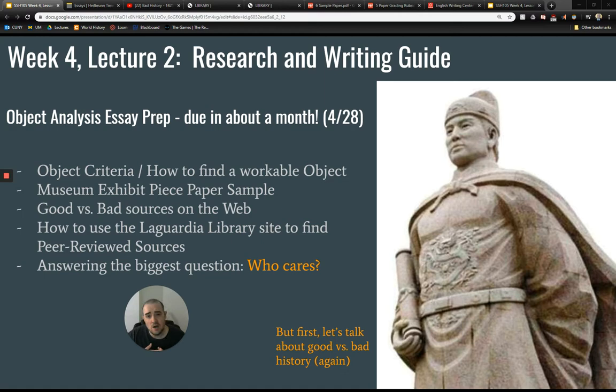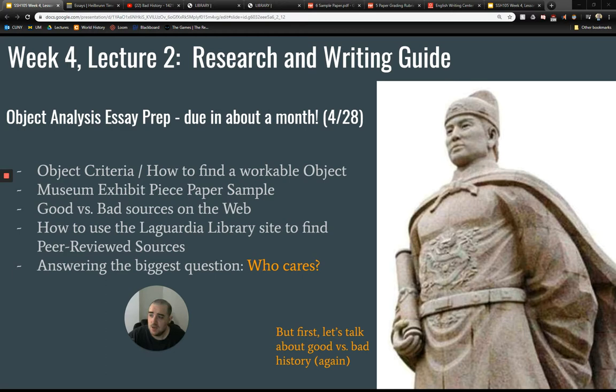I'm going to show you a sample paper, which I've also uploaded online in our Google Drive folder. I'm going to show you our rubric for grading in the paper section of this course — that'll be applied to both the object analysis and the source analysis paper, your final paper. I'm going to talk about good and bad sources, both on the web and elsewhere. We're going to look at the LaGuardia website and how to find peer-reviewed sources. You should be using one or two peer-reviewed sources in each of your two papers.